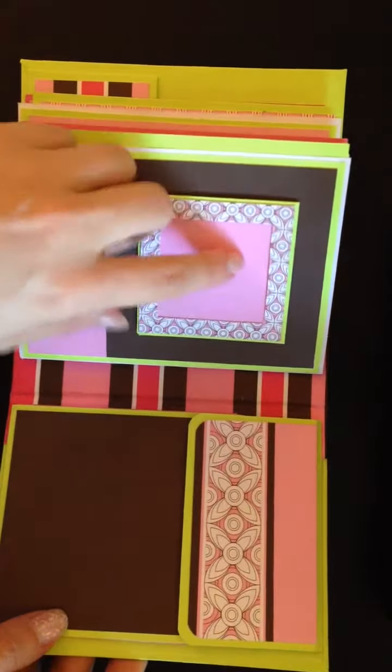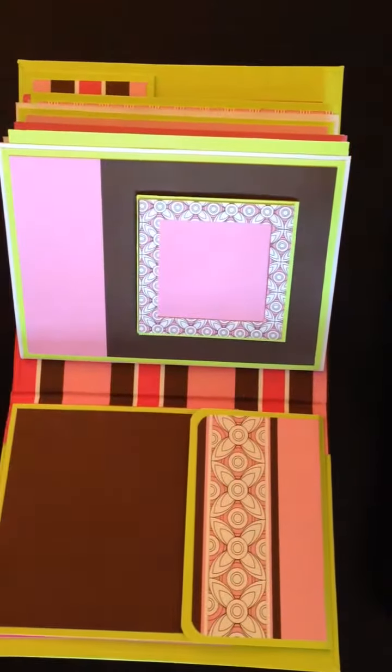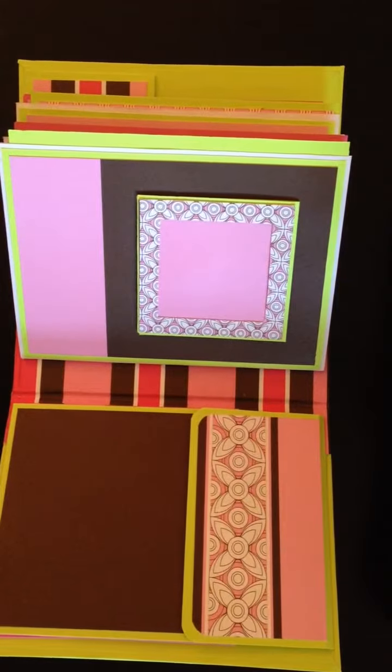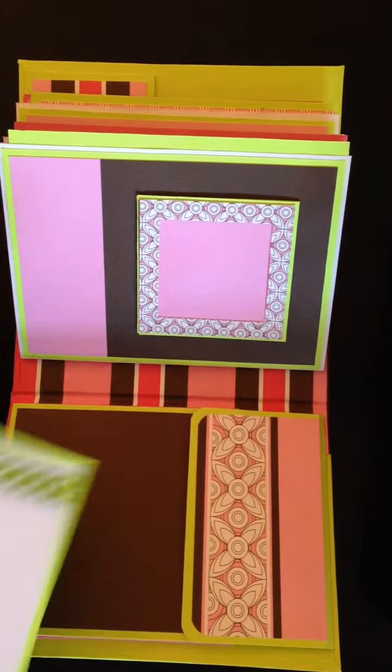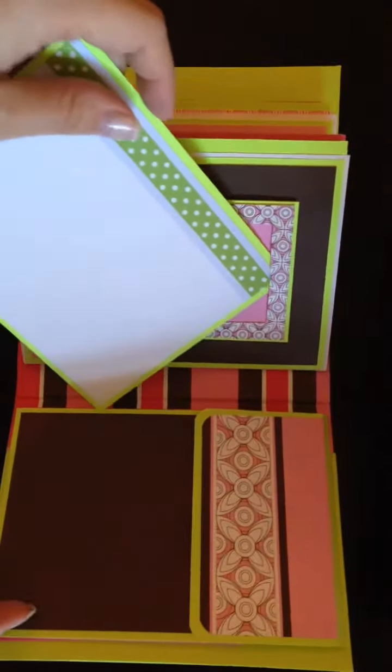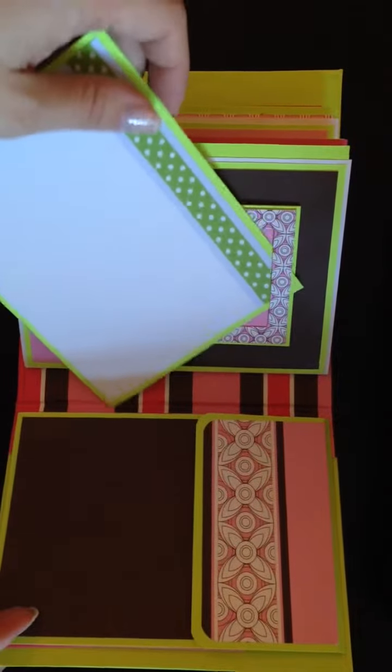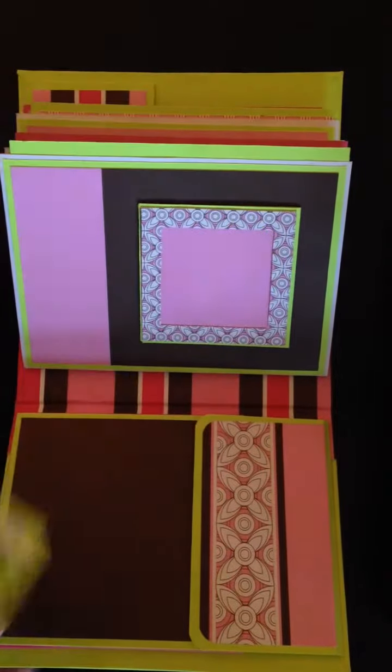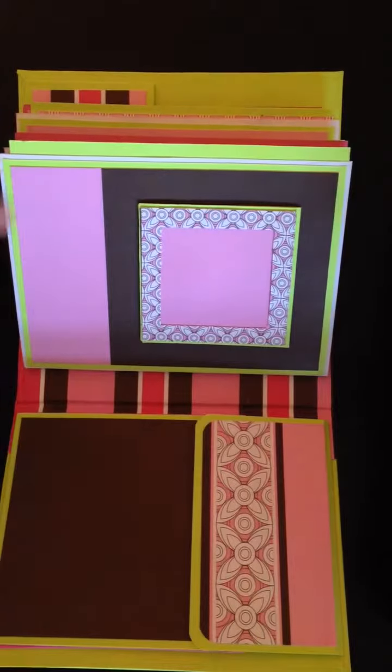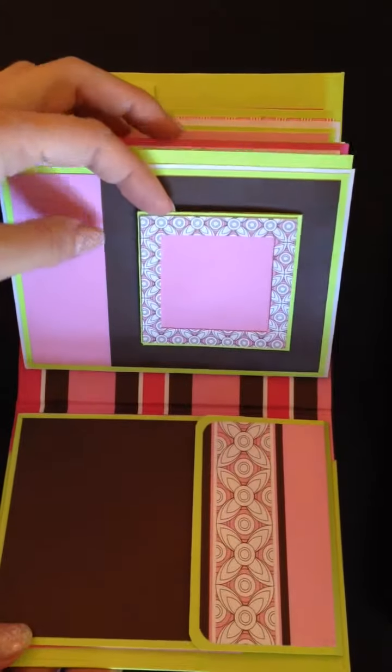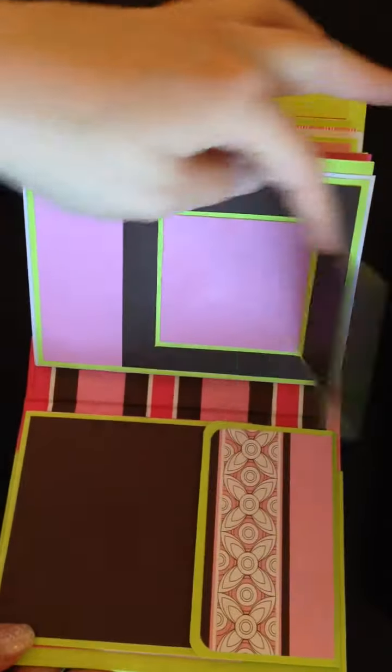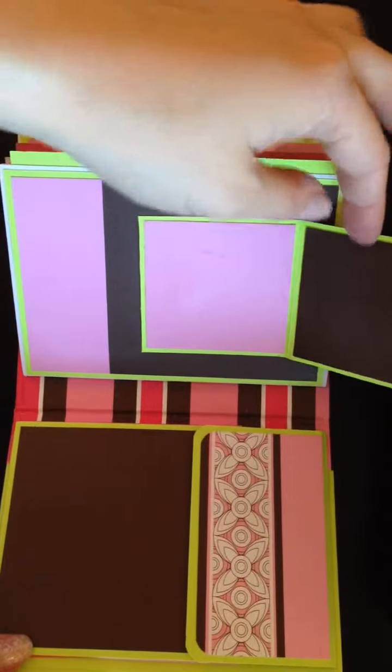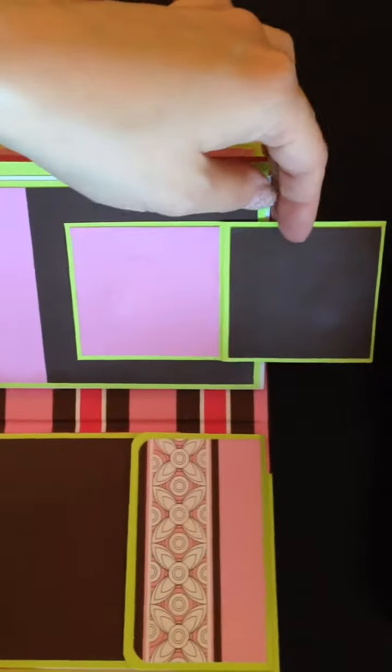And then this is just like a photo frame. It's actually like space that you could tuck the photo in through here. If you so desire. And then this also flips up. So you can put a couple more photos in there.